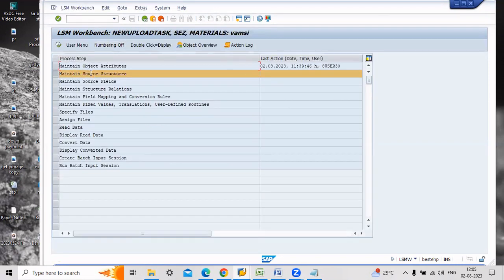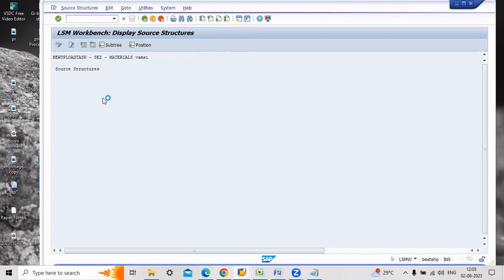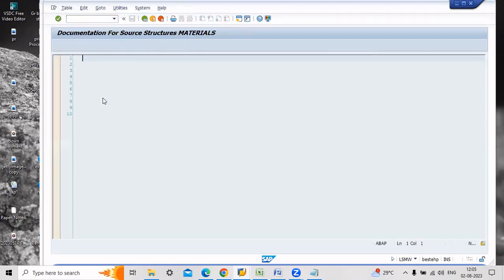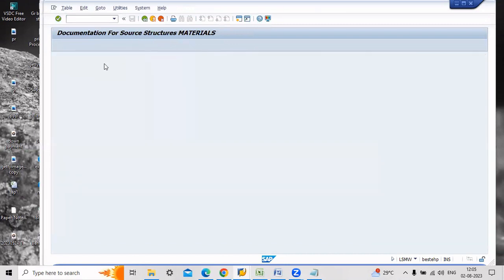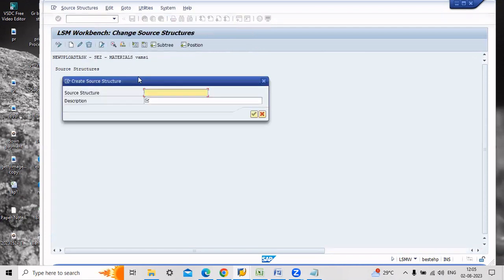If you click this one, automatically a program number was triggered. Now just save, go back. The second step is maintain source structure. You have to create a source structure, go to change mode and create a source structure, enter the name.